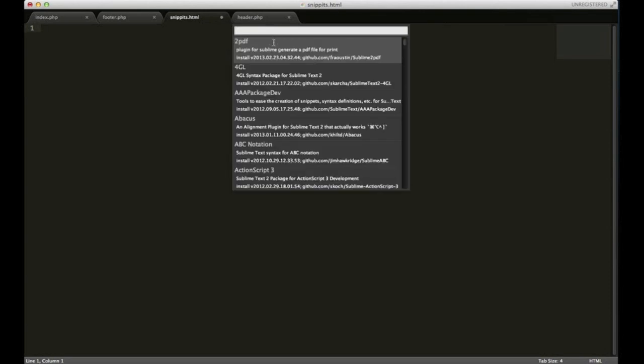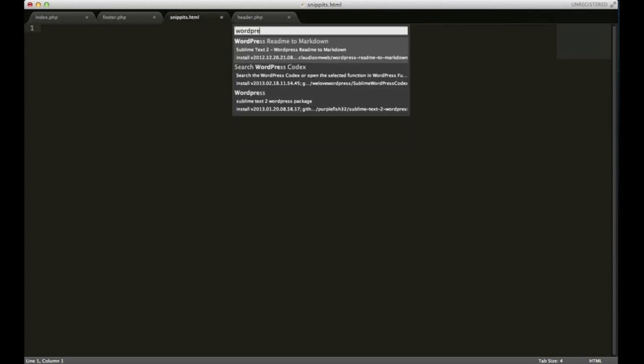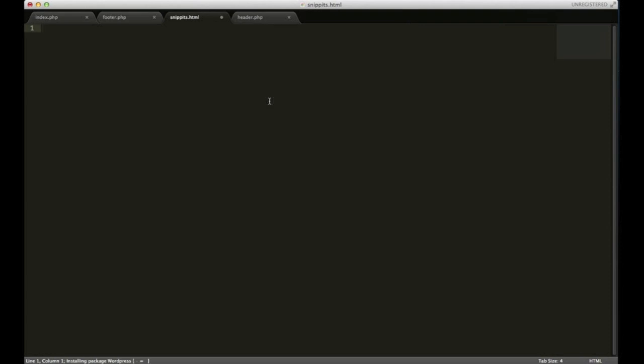In here, start typing in WordPress. We're going to go ahead and just download the one that just says WordPress. And you see in the lower left, it'll say package WordPress successfully installed and we'll test it out.